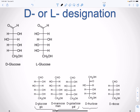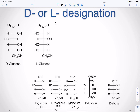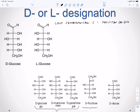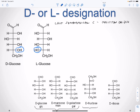For the D and L designation, you look at the position of the hydroxyl group on the last asymmetric carbon. Depending on which side the OH is on — if it's on the right side, it's called D, for dextrorotary, meaning it rotates in polarized light to the right.